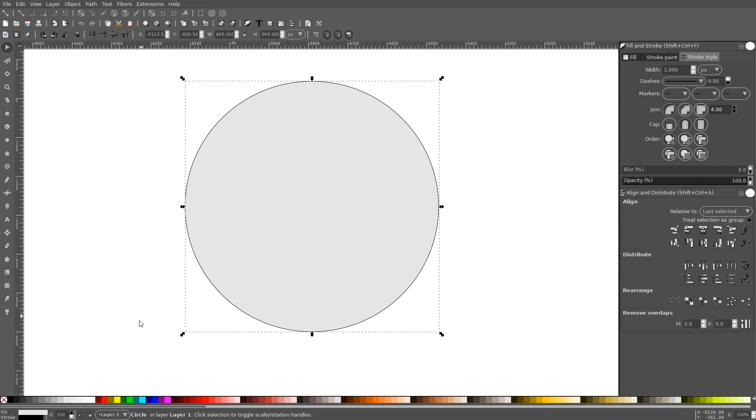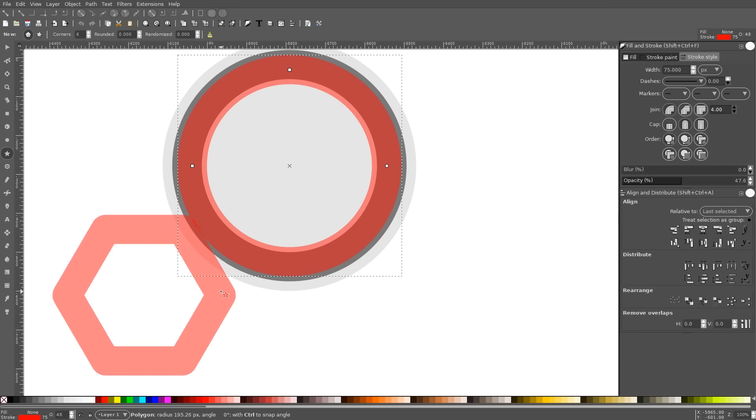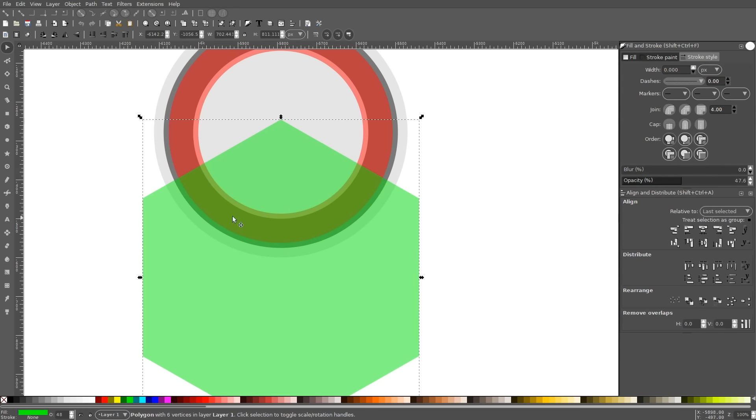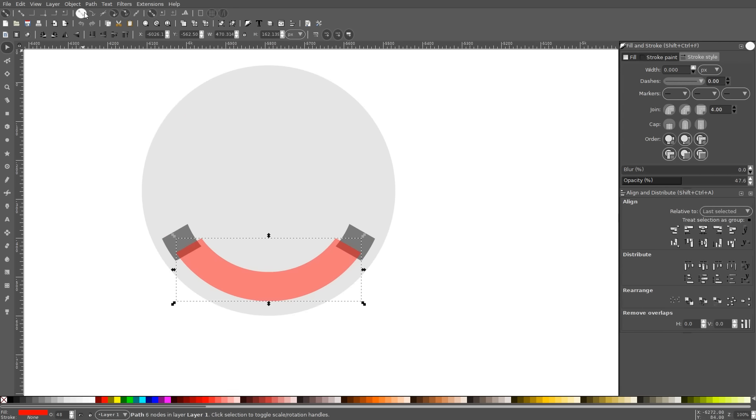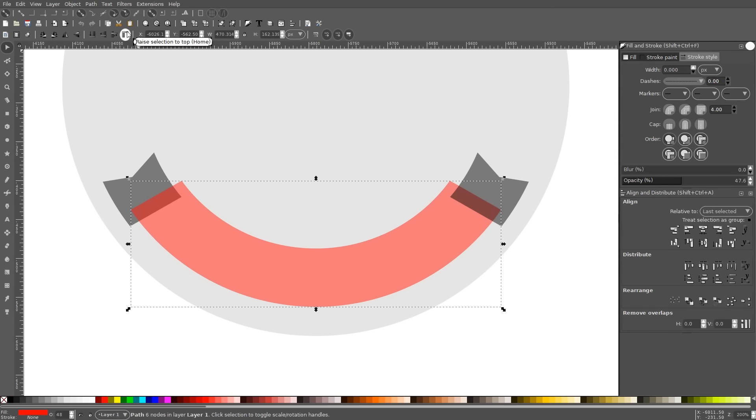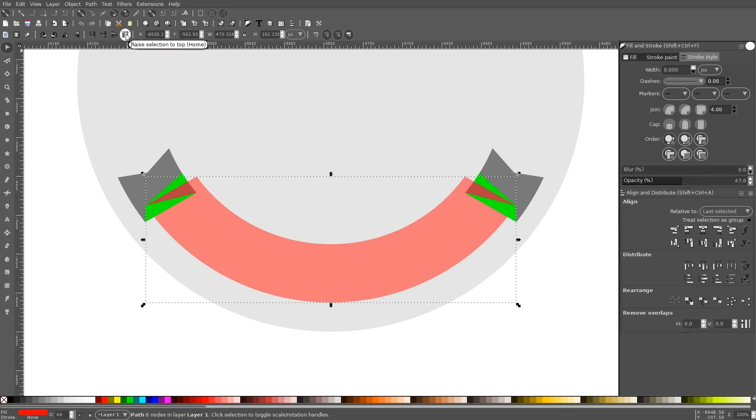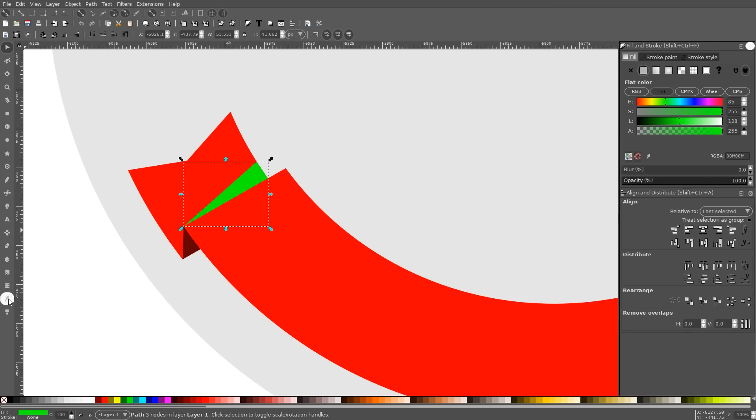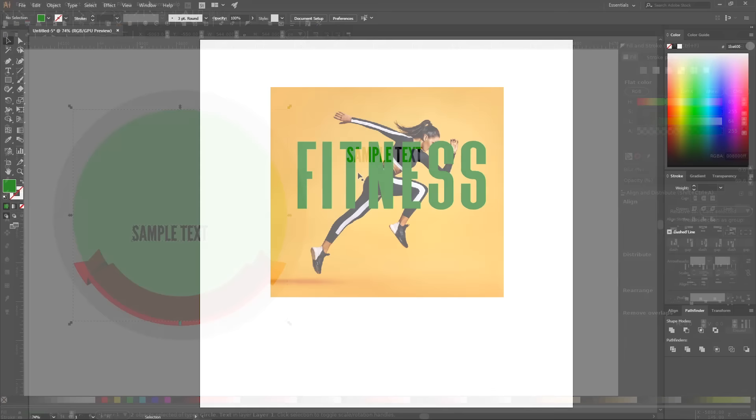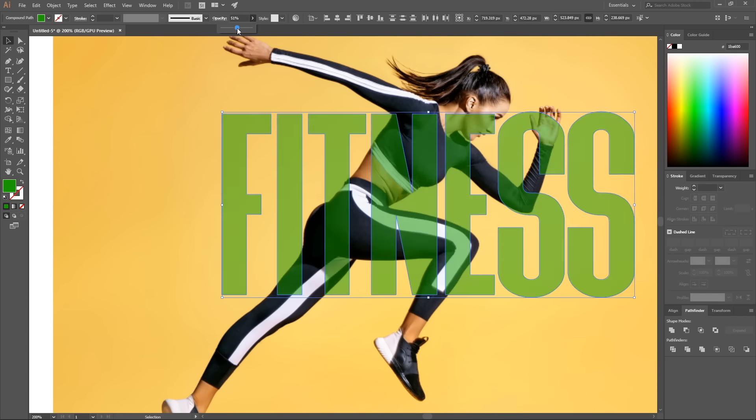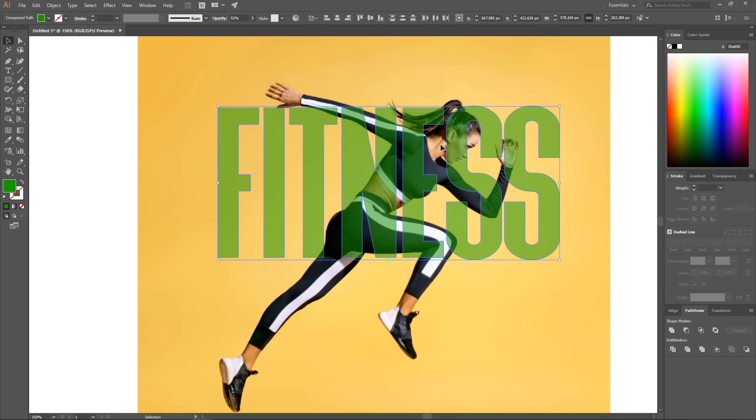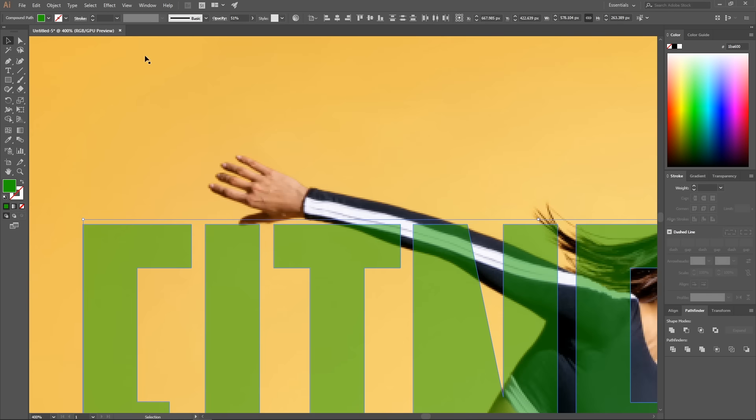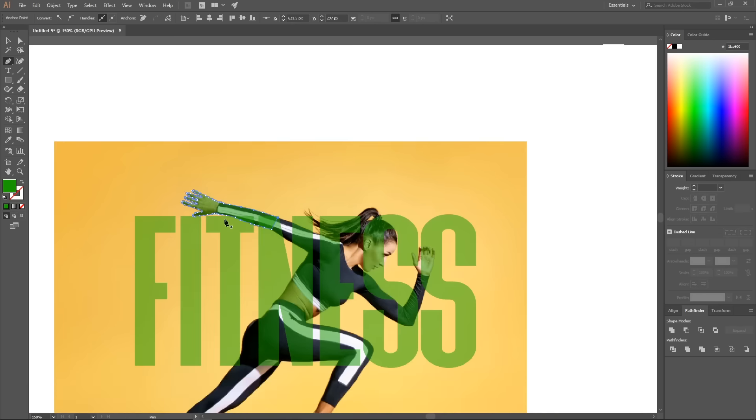One of the most common questions I receive on this channel is how Inkscape compares to Illustrator and if one is better than the other. The two applications are very similar and have a lot in common, but despite that there's still enough differences between them to be a worthwhile discussion. In this video I'm going to break all of that down and go over some of the advantages and disadvantages of both Illustrator and Inkscape.